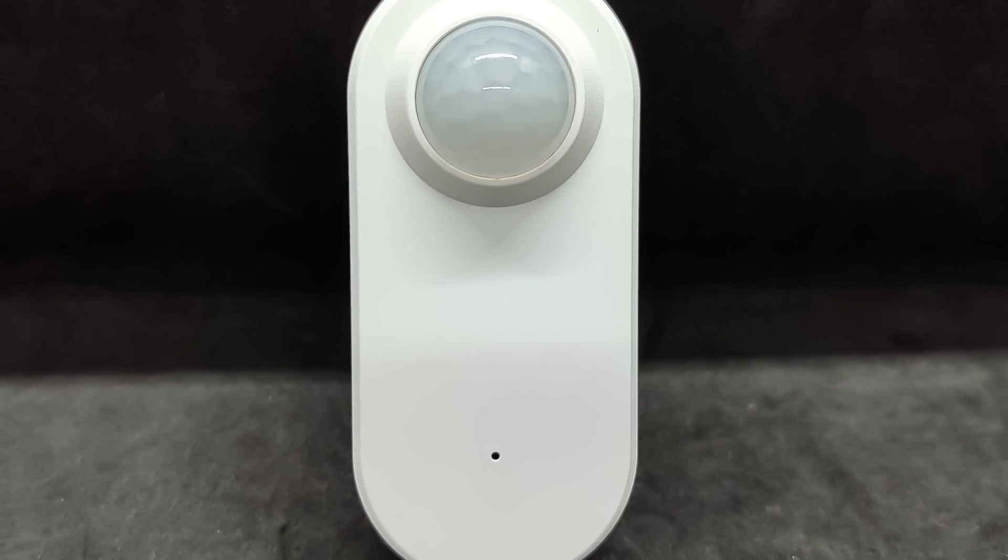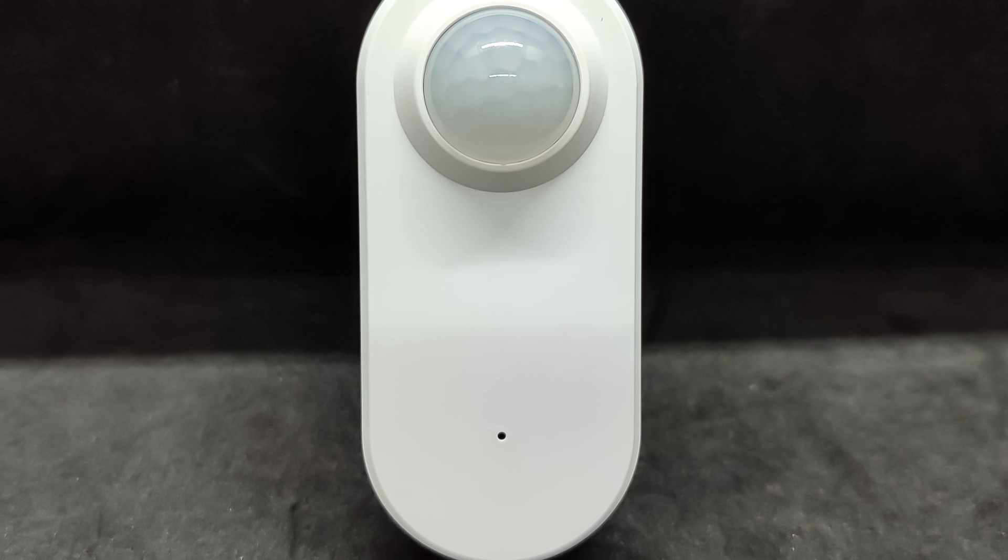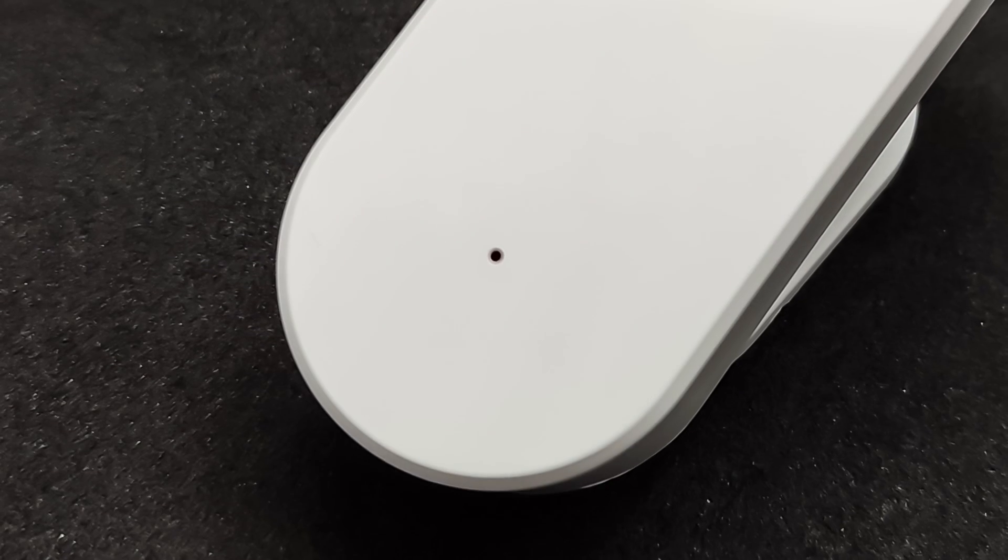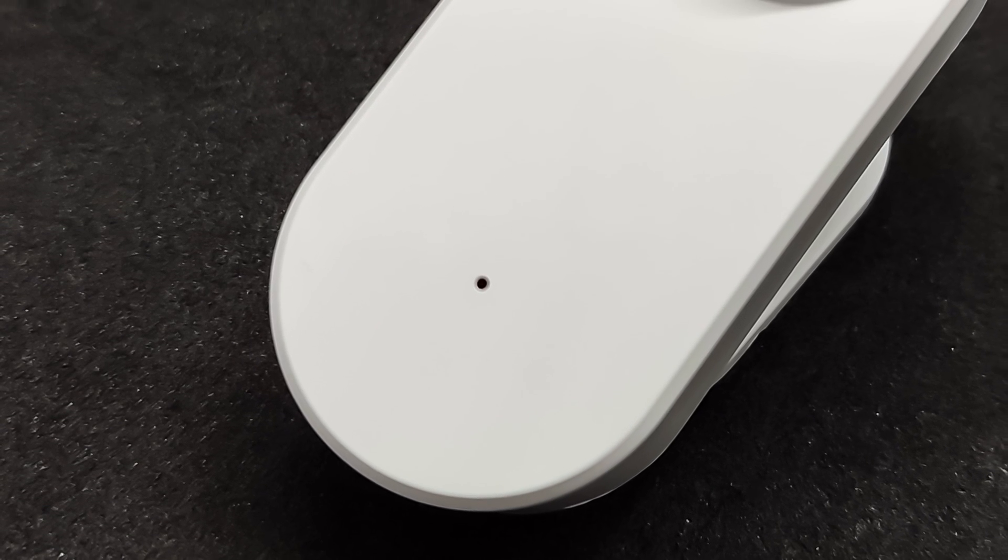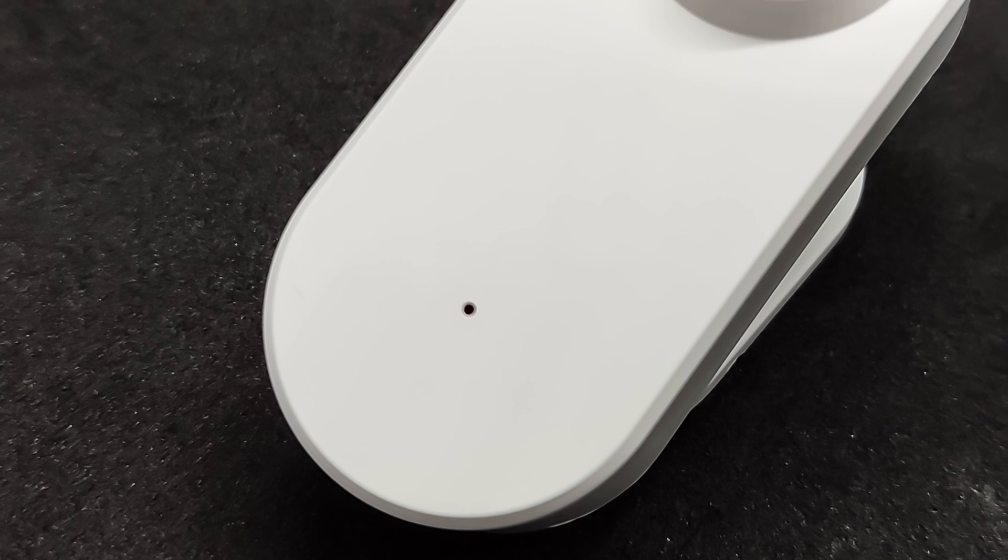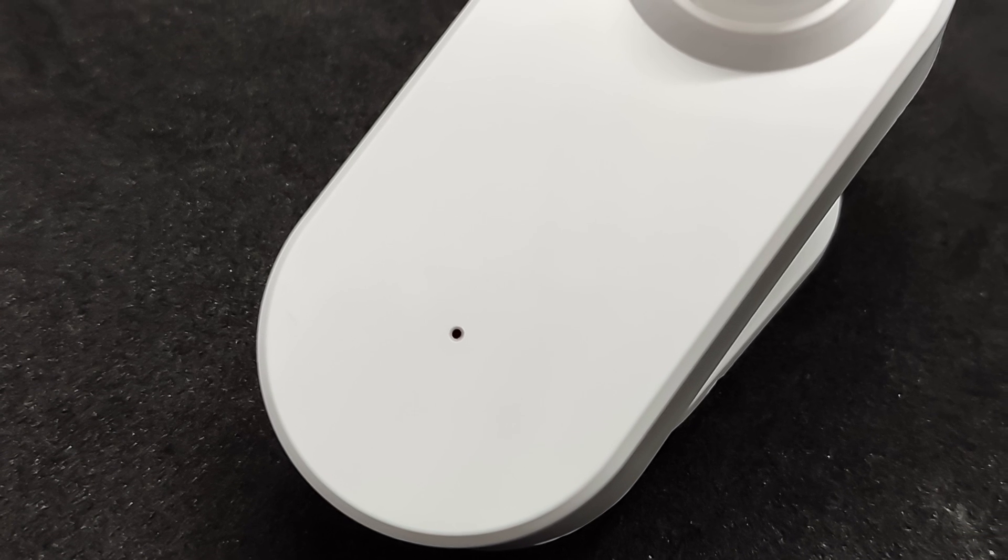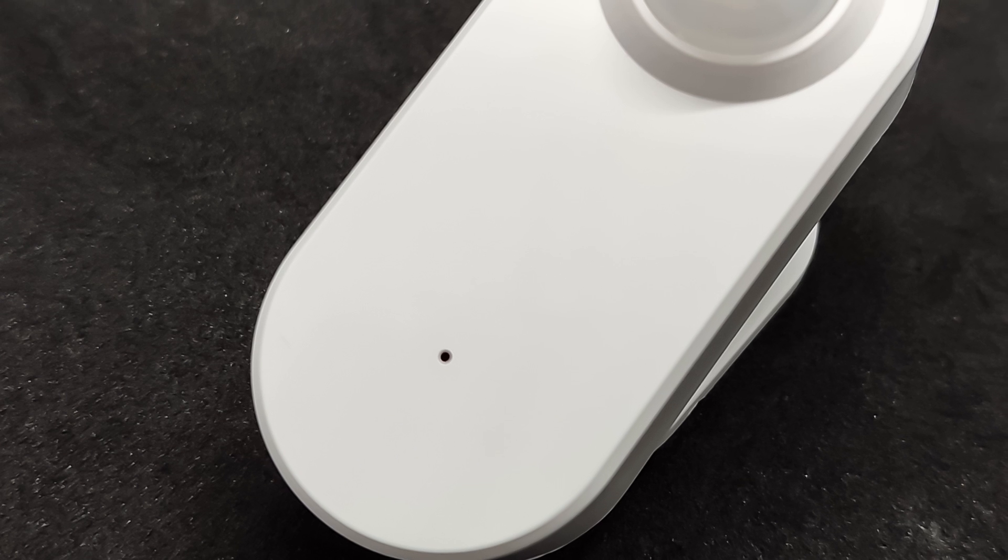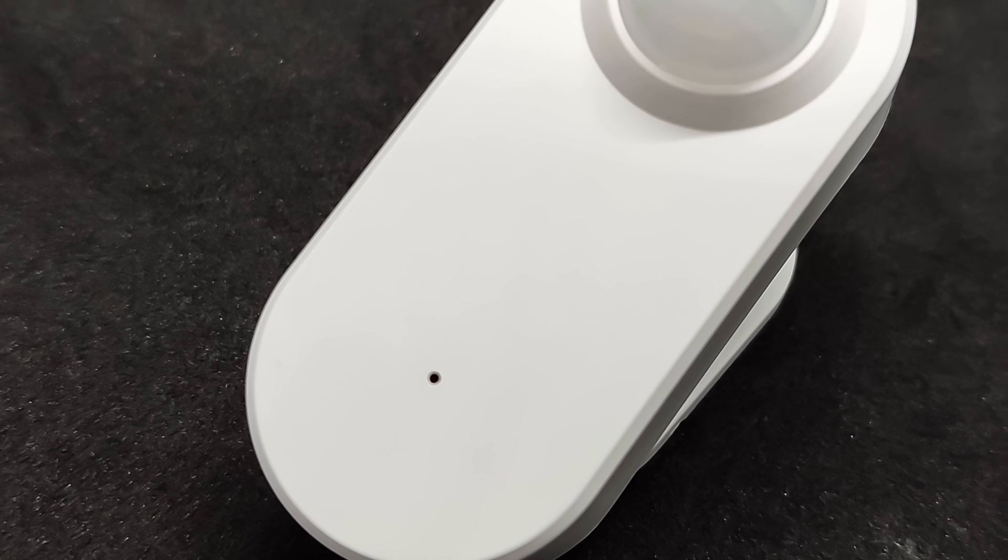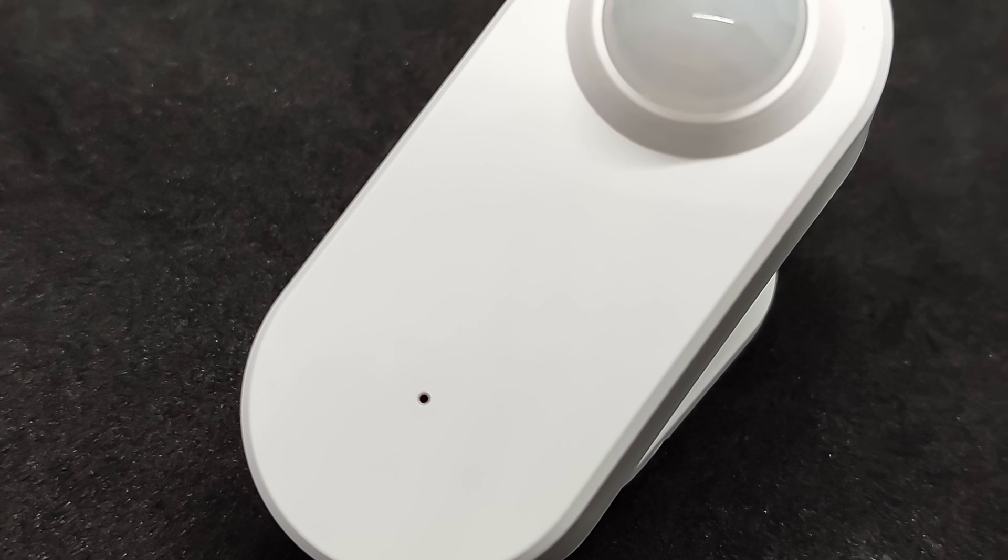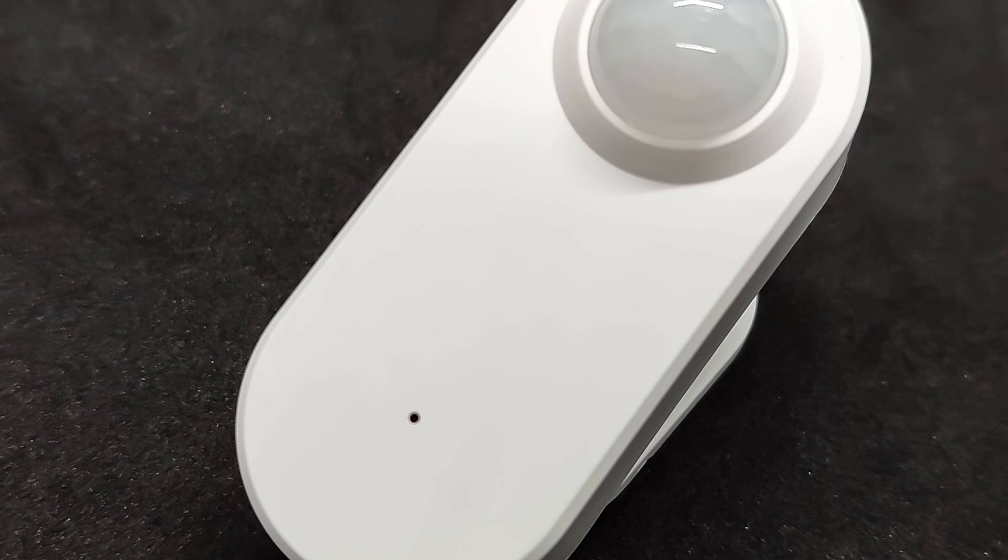The microwave radar operates through the casing, so no special window is needed for it. Later, we will check whether it actually has a 24 gigahertz version. This combination of two sensors significantly improves the energy efficiency of the device.